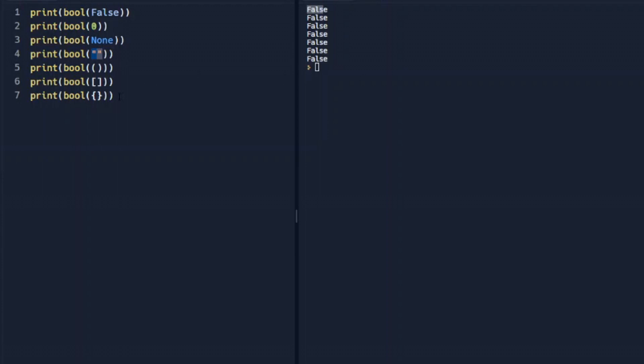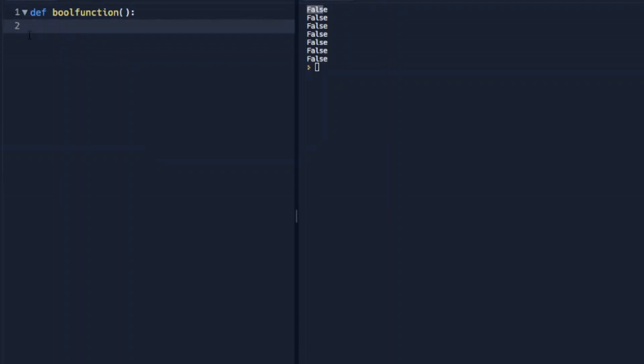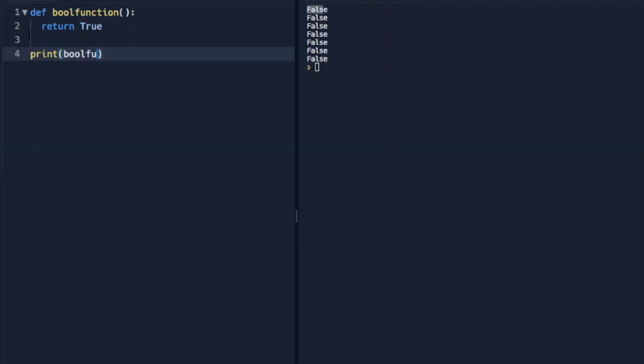We can also have functions return a Boolean. So we're going to define a function here real quick. And we're going to have it return true. And then we'll run this function. And when we run this function, we can see that it does return true.